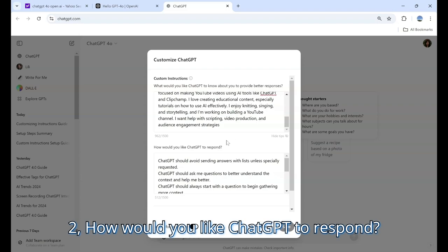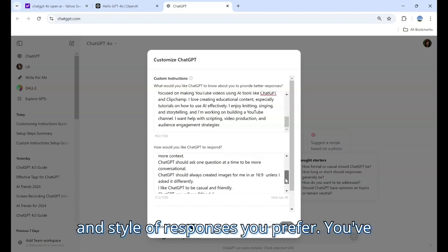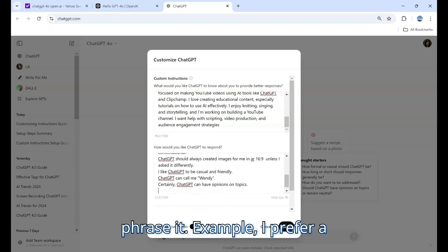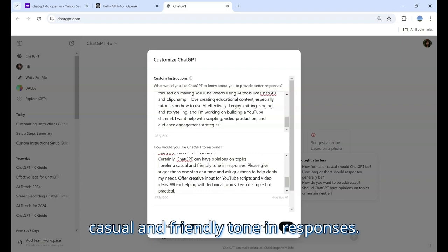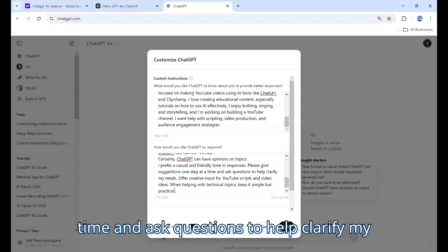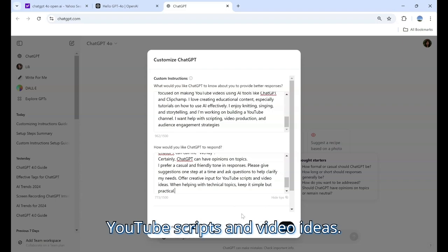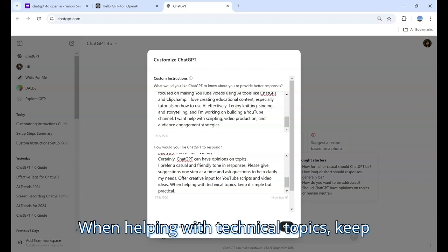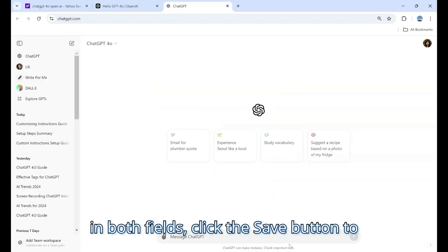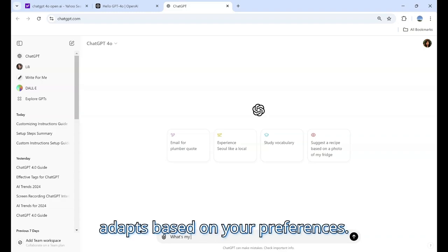Field 2: How would you like ChatGPT to respond? In this section, you can define the tone and style of responses you prefer. You've mentioned wanting casual and friendly interactions, so here's how you might phrase it. Example: I prefer a casual and friendly tone in responses. Please give suggestions one step at a time and ask questions to help clarify my needs. Offer creative input for YouTube scripts and video ideas. When helping with technical topics, keep it simple but practical. After filling in both fields, click the save button to apply your custom settings, then interact with ChatGPT to see how it adapts.